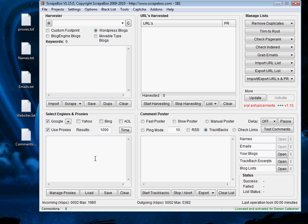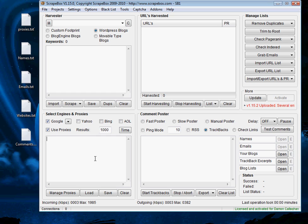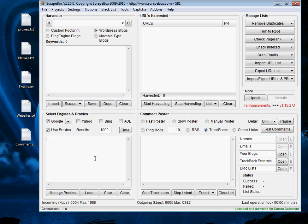So there are two types of proxies you can essentially use: paid for private proxies and free proxies. Now when starting with Scrapebox it's a good idea to just use free proxies for a while until you get your head around things before you consider paid proxies.